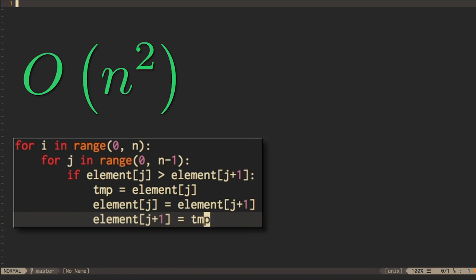Question: If the worst case of the bubble sort's runtime is quadratic, what is the best case runtime?